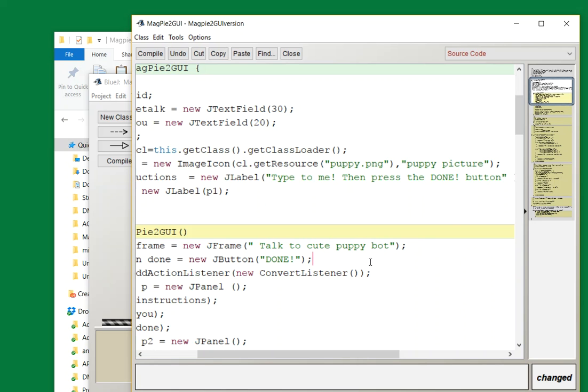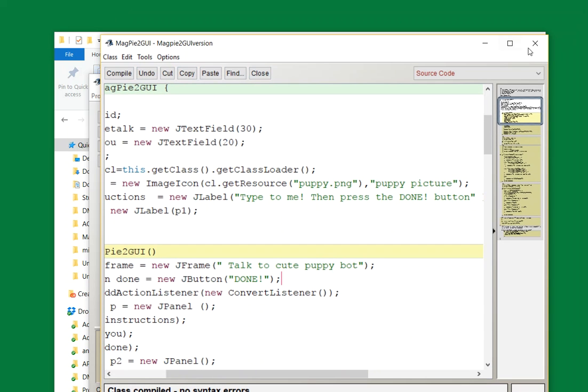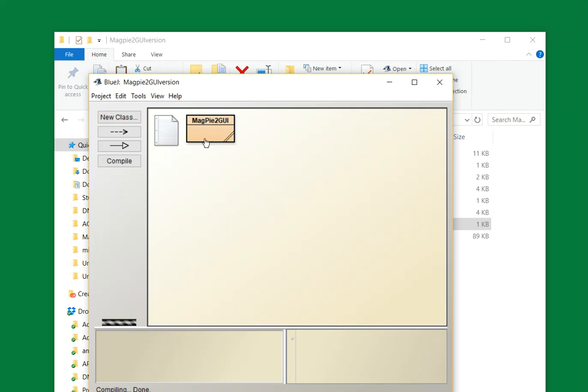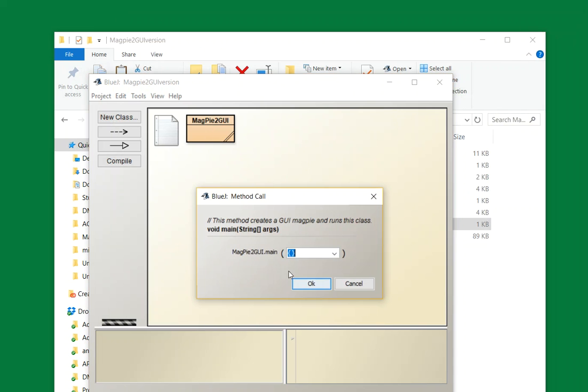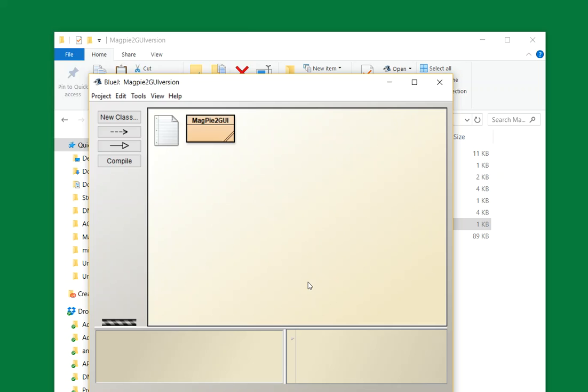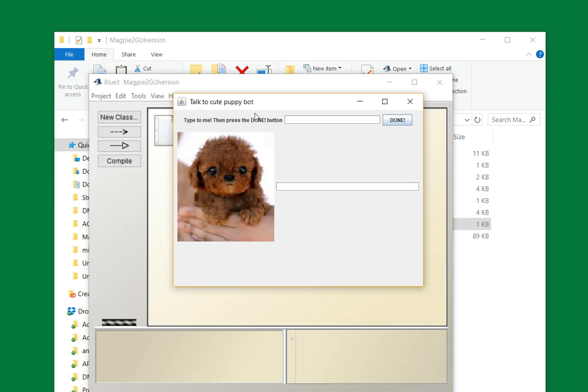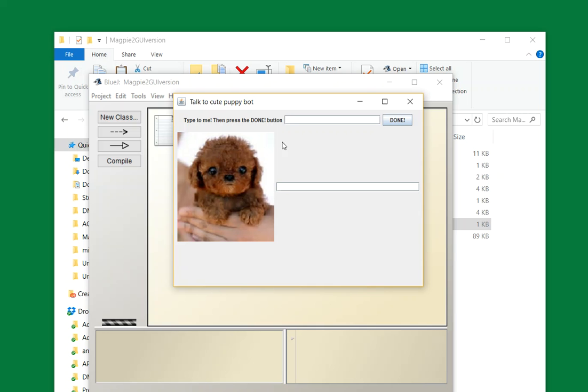Then you should run it to make sure you're happy with it. Edit void main string. And here we go. Talk to cute puppy bot, and here's my new picture. So again, change the title on the frame and find a picture you like. Use paint to resize it. And then when that's done, you can start doing the worksheets using your own chatbot.